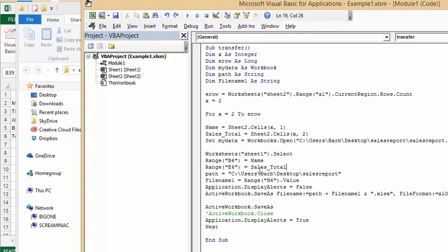Applications alerted false so we're going to turn off the warnings. Application workbook save as file path plus file name plus xls, so we're just going to save it as an ordinary file here. Format format excel open xlm workbook active work save, save as an application display alerts equals true.